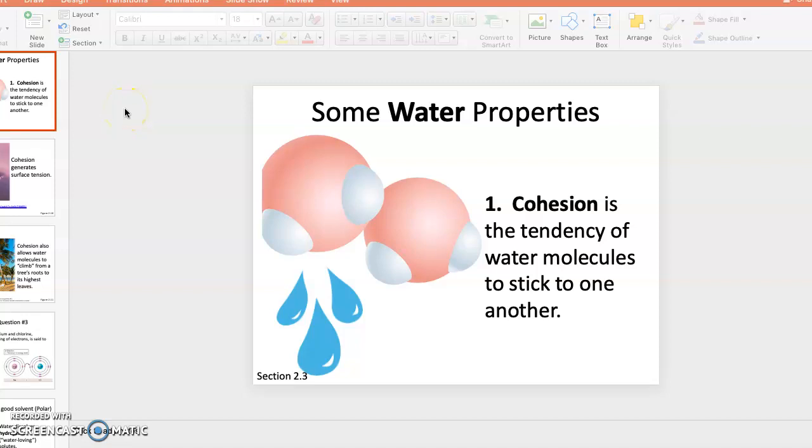I'd like to start with some properties of water, and the first one is cohesion. When we think of cohesion, we think of how individual water molecules stick together.